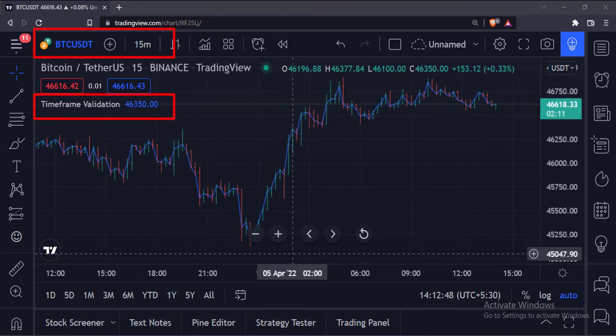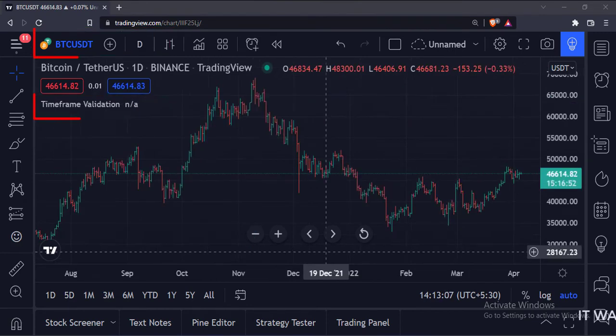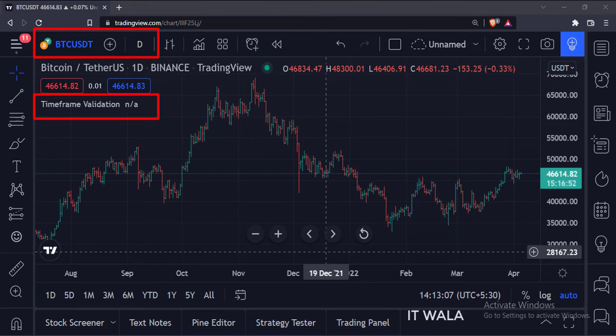And now that I am on the 15 minutes chart, the indicator starts plotting the close values. Now I am on the daily chart, so the indicator again stops painting any values.